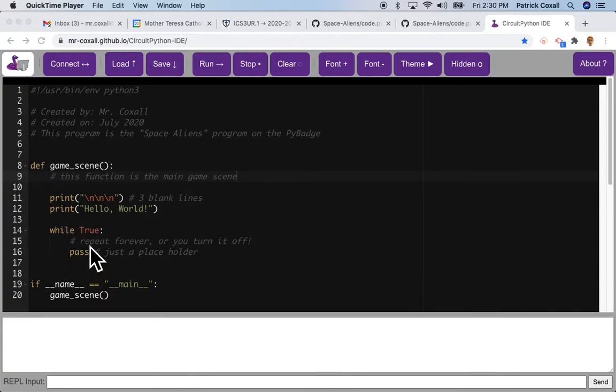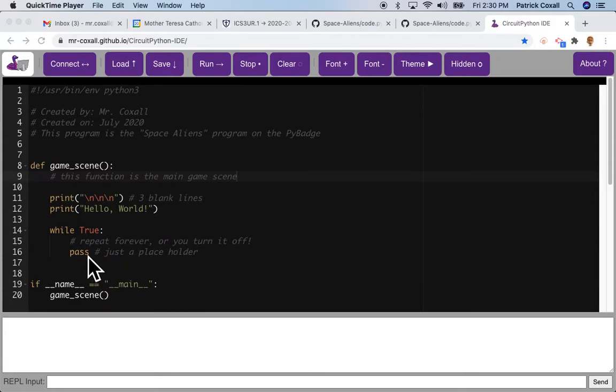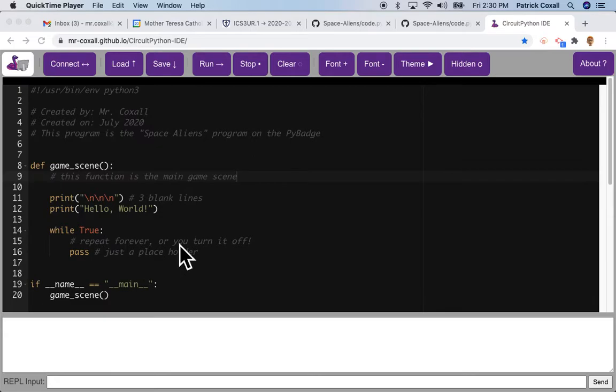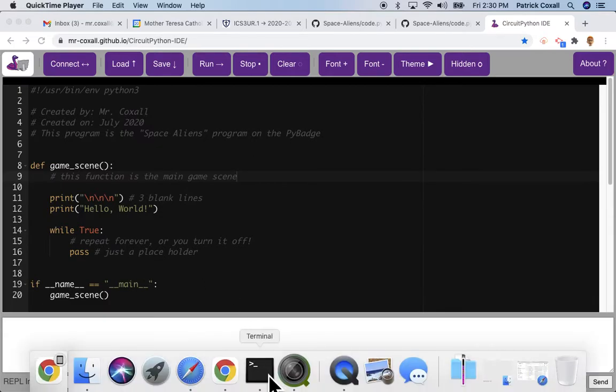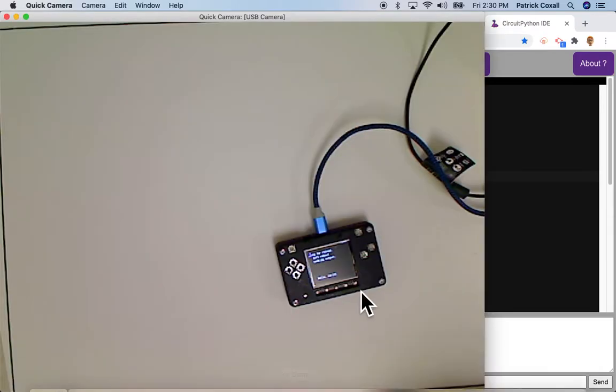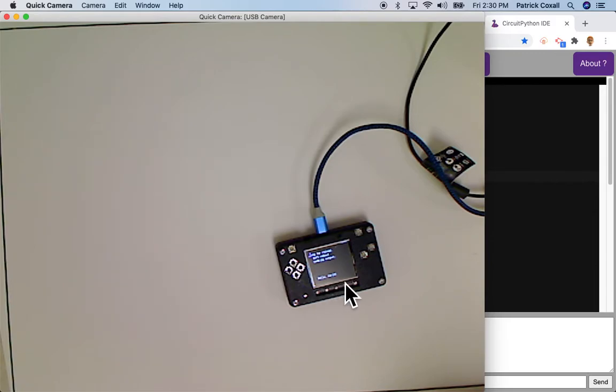Our Pi Badge still just says Hello World, that's fine, but it's sort of a nicer layout than we had before. Before we start, we also had the output from our Pi Badge show up on our screen.